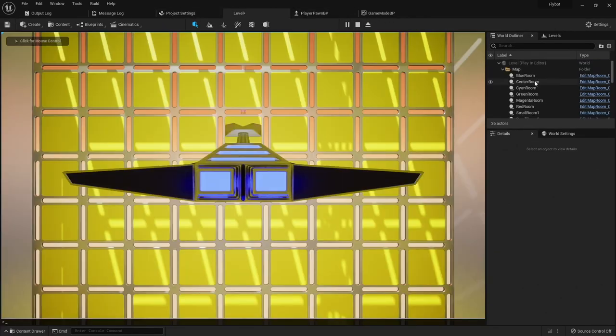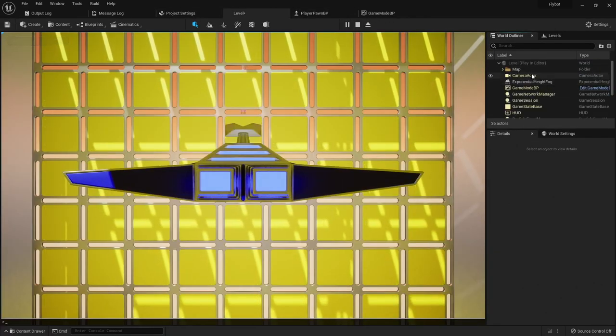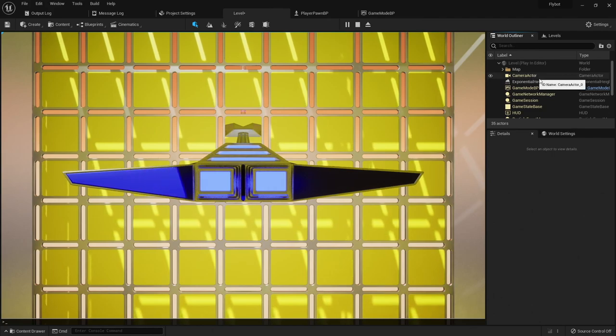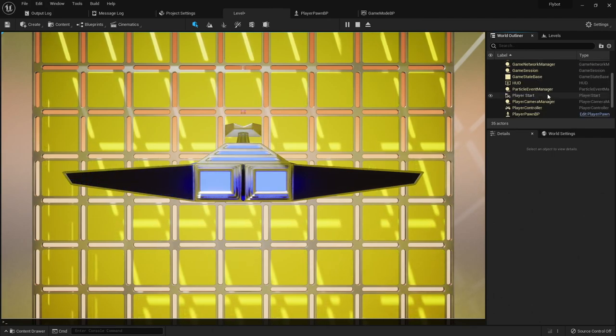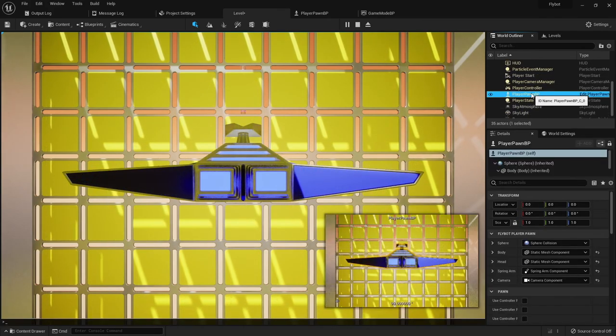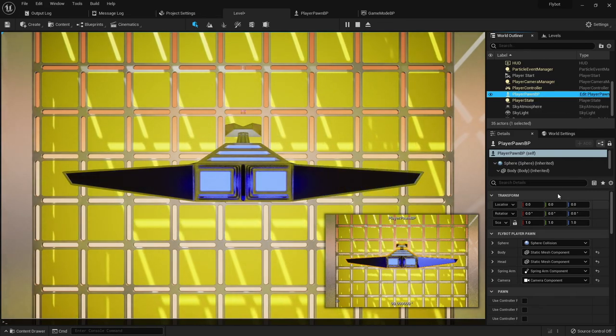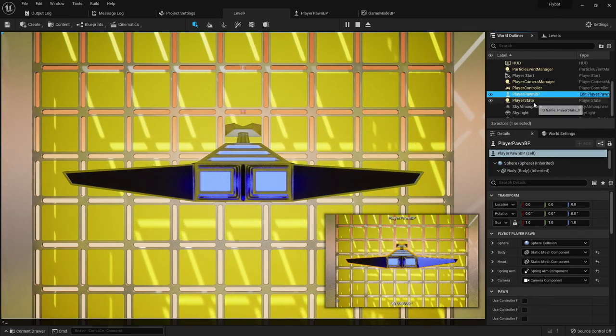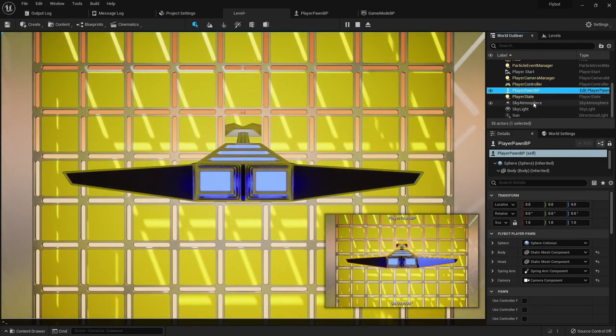Now when we hit play, our project will use our new game mode, which will use our new pawn class, which will show our new player meshes that we created. You can see this in the world outliner on the right as the game's running. You'll see the player pawn BP, and the game mode BP.